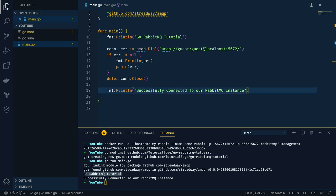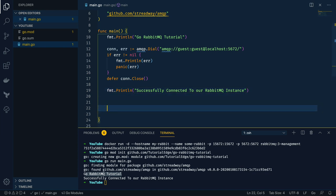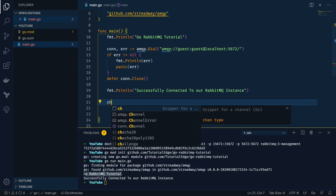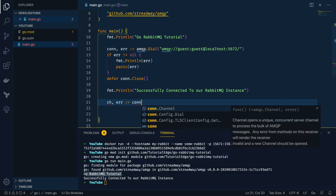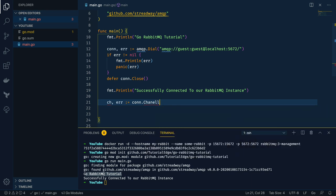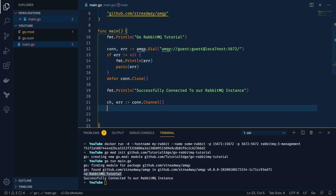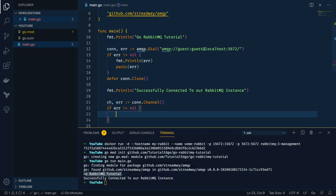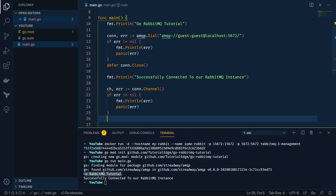Now that we've verified we can connect to the RabbitMQ instance, let's create a channel. We do channel, error = connection.Channel(). As you can see from the definition, channel opens a unique concurrent server channel to process the bulk of AMQP messages — this effectively lets us interact with our RabbitMQ instance. We check for errors and panic if needed, and again defer channel.Close to keep things tidy.